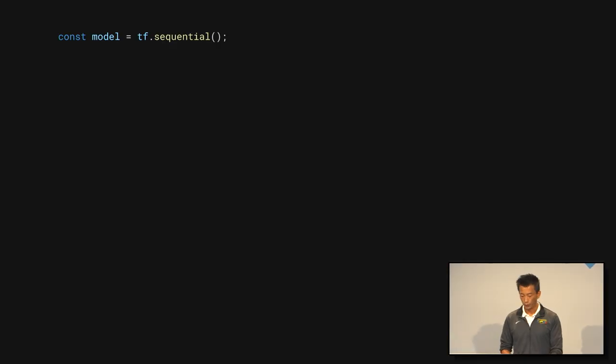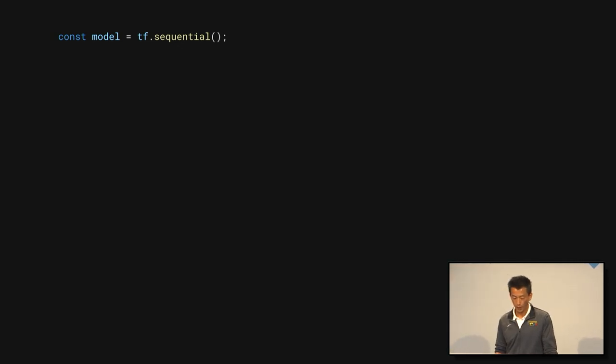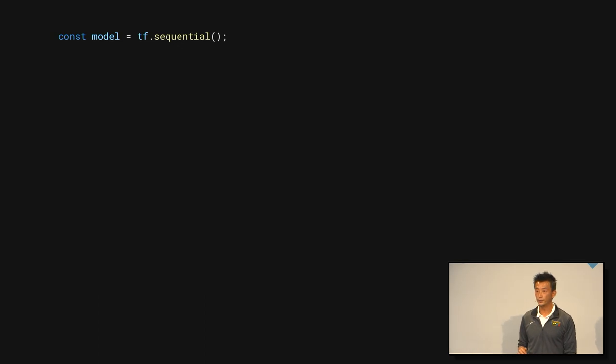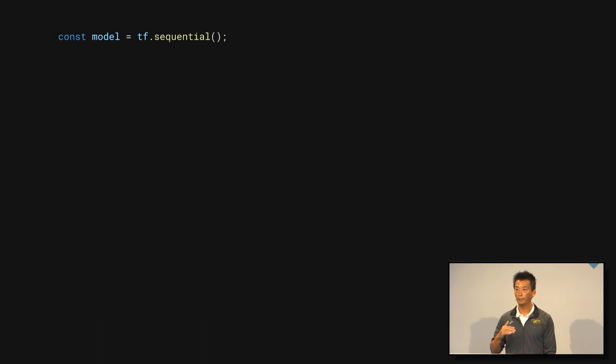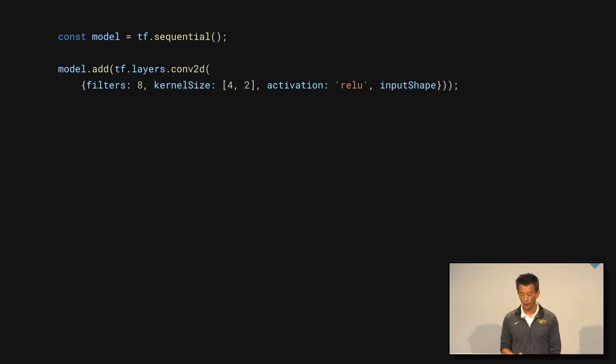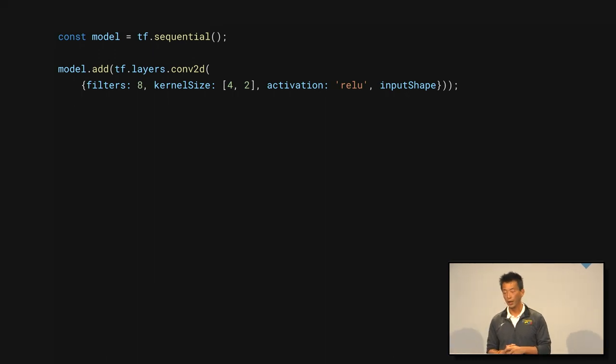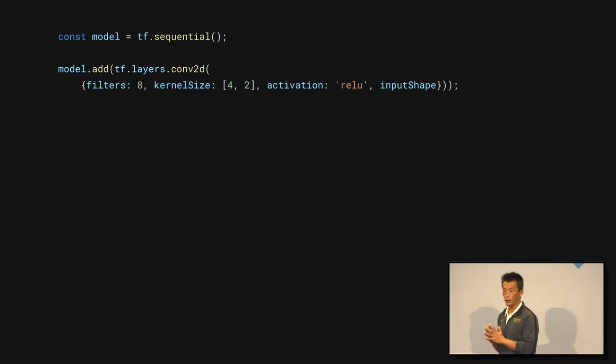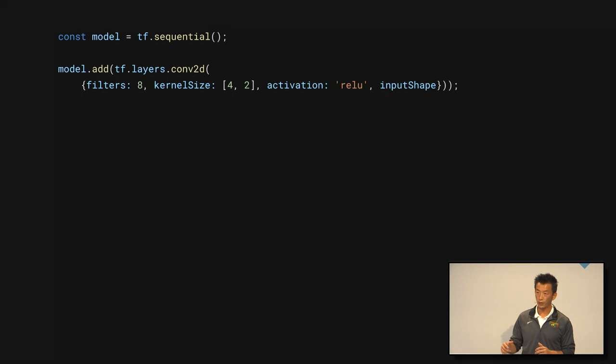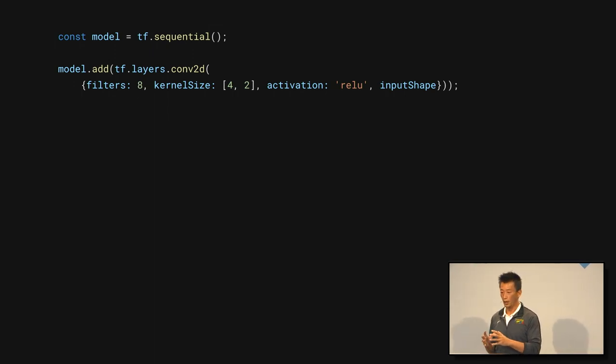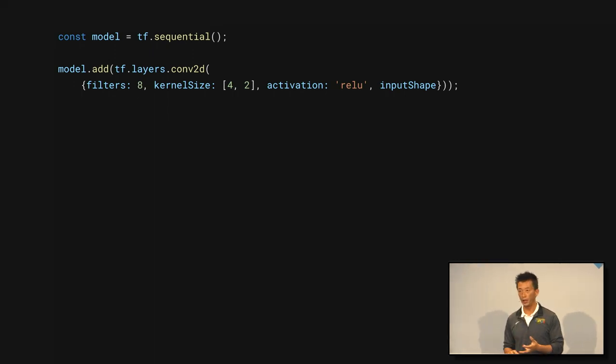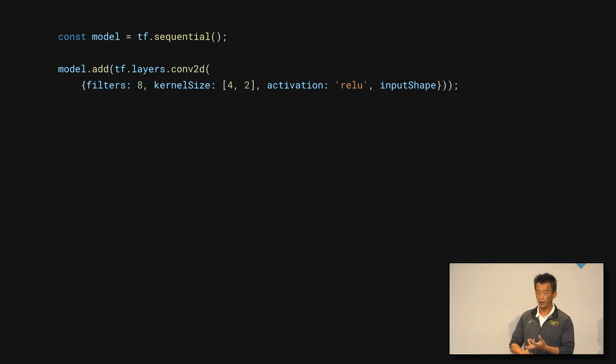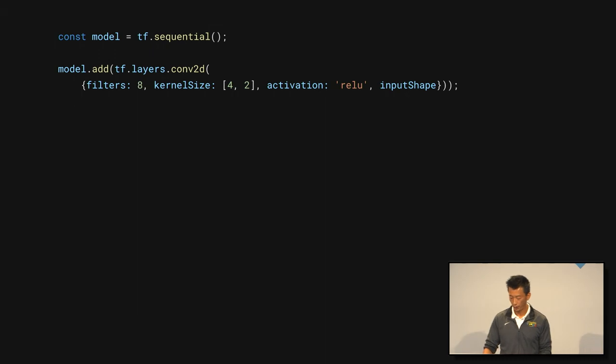So here are some code that how we do it with the layer API. This is just a sequential model, which means that the model, the layers are executed in sequence. First thing we do, we add a convolution to the layer. What is the convolution layer? It is just a linear filter towards the image. What does it do? When the model is trained, it becomes a kind of feature extractor for you. It can be an edge detector, it can be an image smoother, or an enhancer or sharpener. It all depends on how the model understands the image.